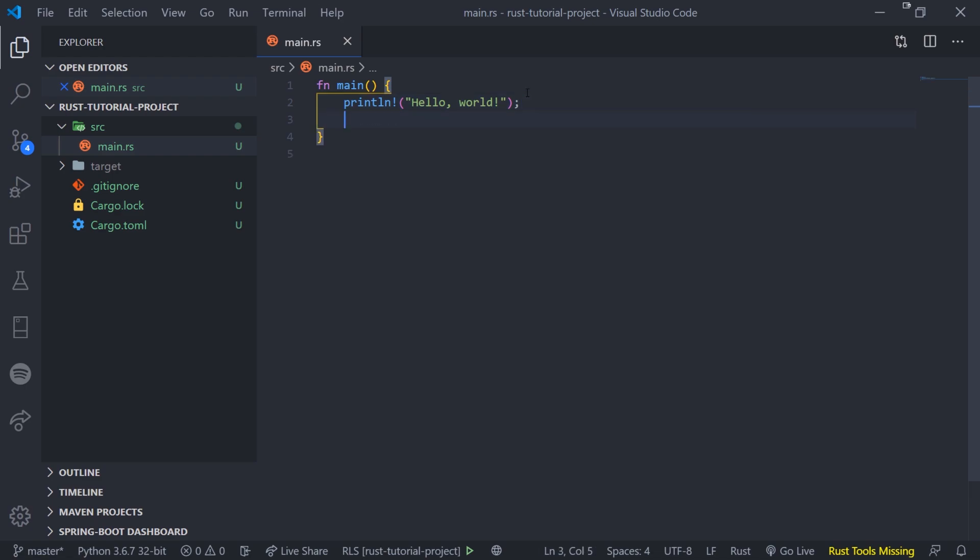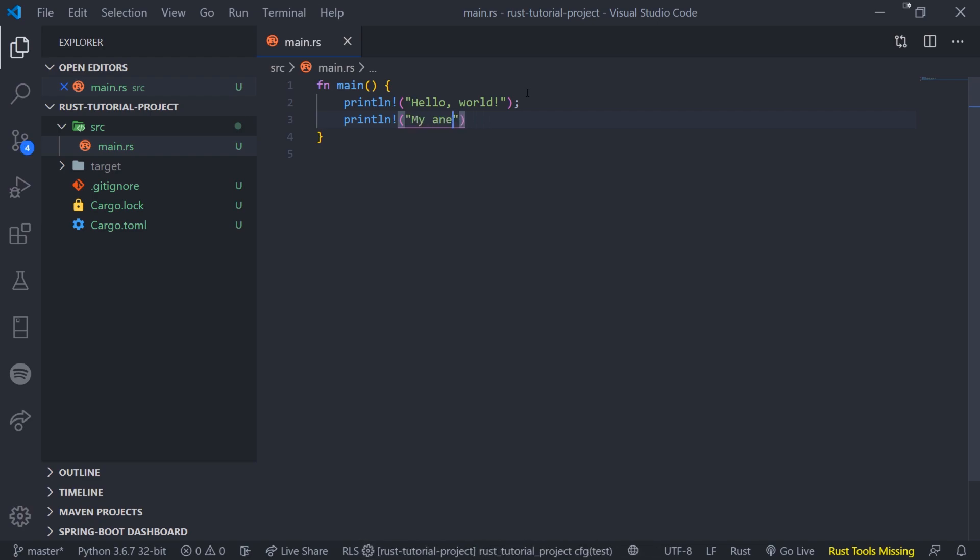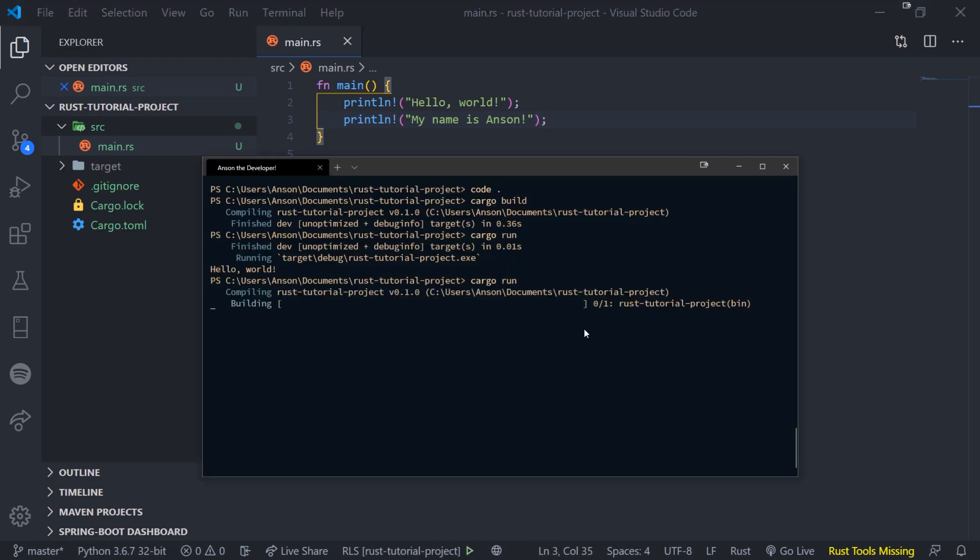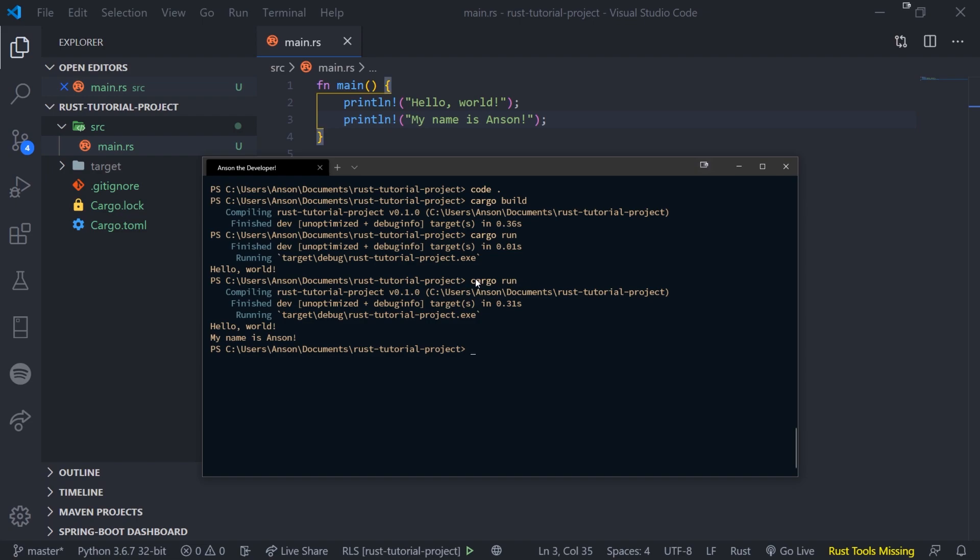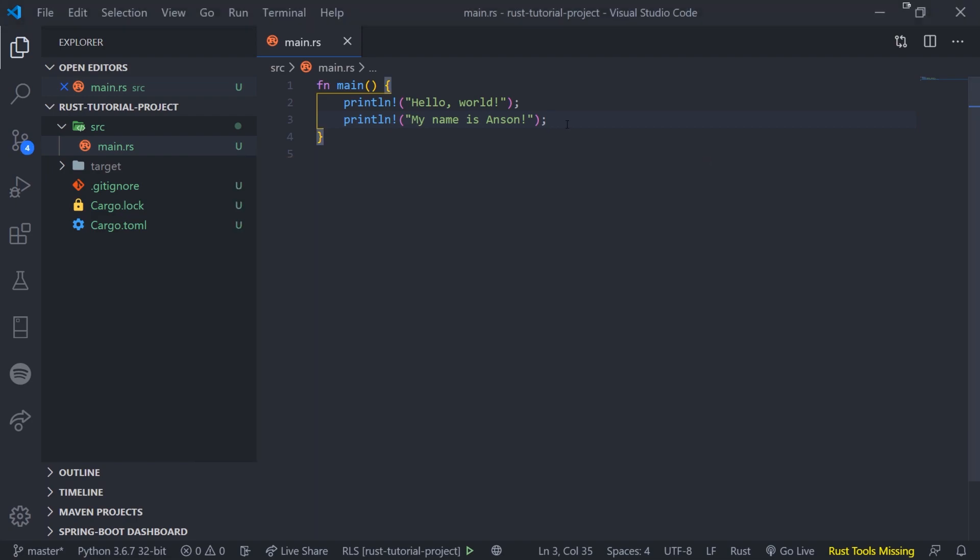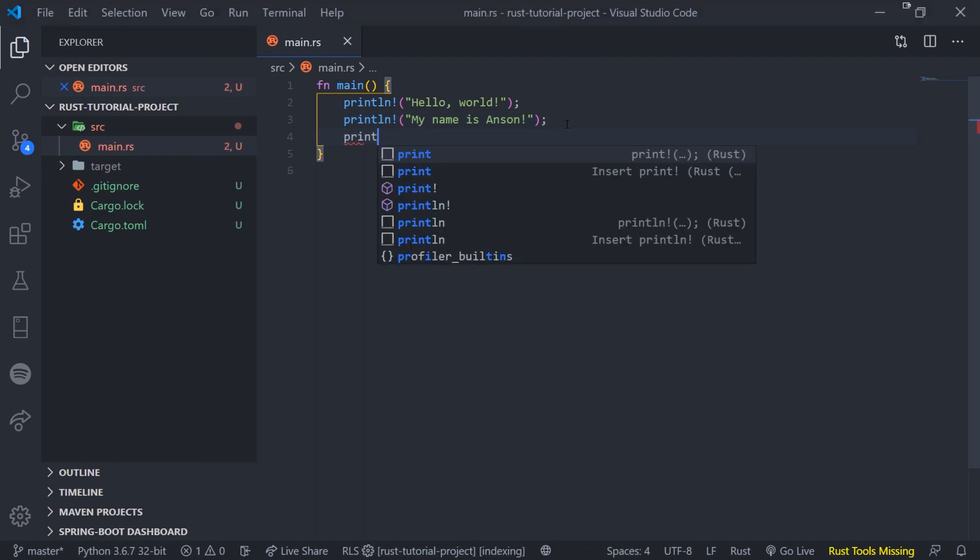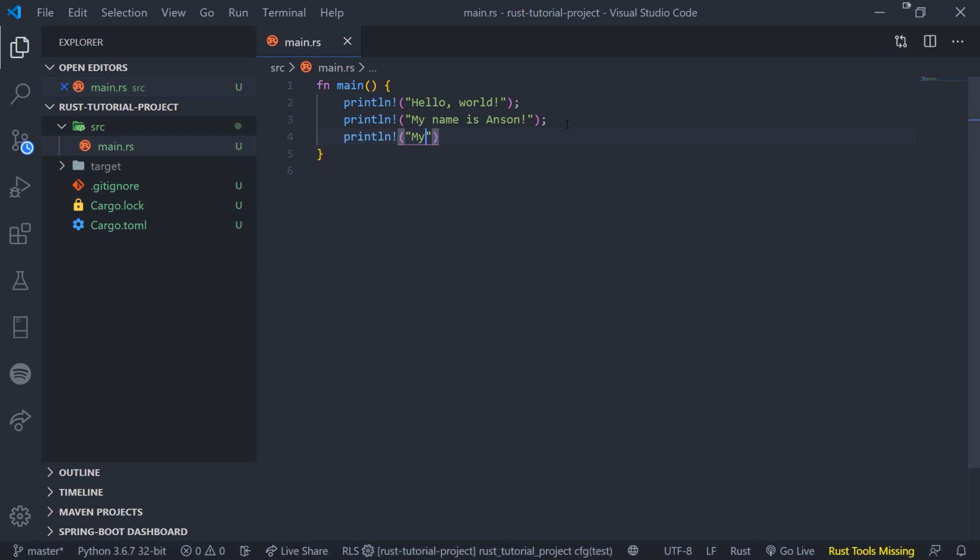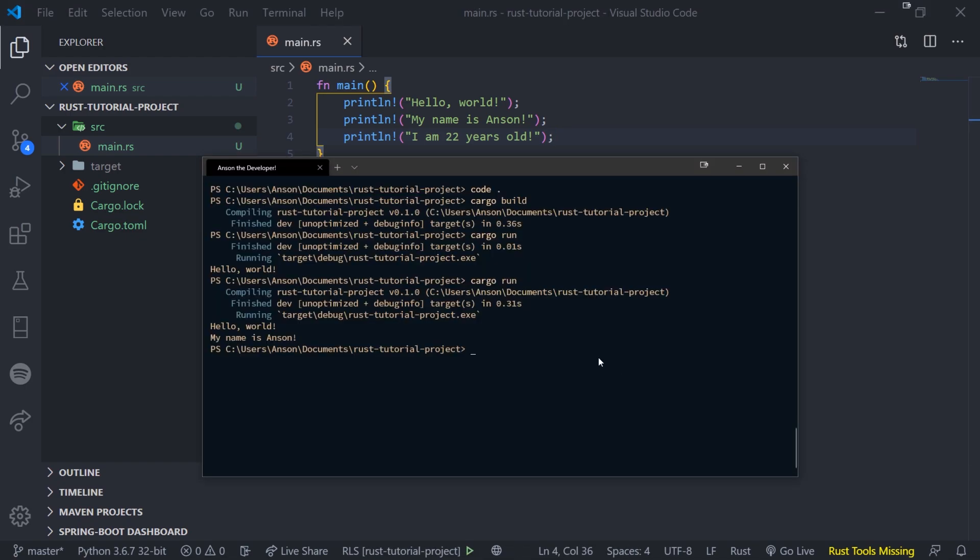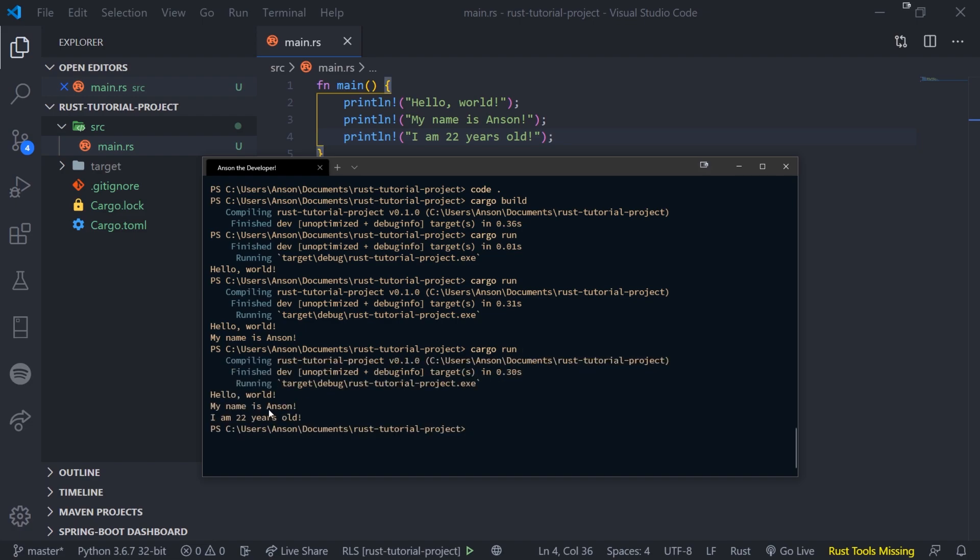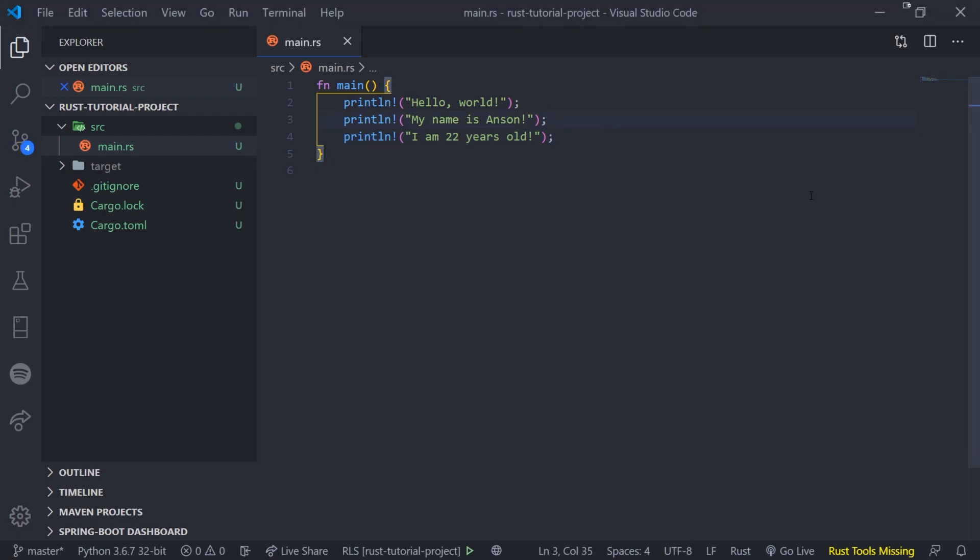So I can go ahead and just do println exclamation mark. And I can just say my name is Anson. And now watch this. If I try to do cargo run, you're going to see that it actually will automatically compile it for us. So we don't have to do cargo build every single time. And we can see that it says hello world, my name is Anson. And I can go ahead and type more output if I want to. So I am 22 years old. Okay, and every single time I save, I need to make sure I save and then do cargo run. And there we go. I am 22 years old. So that's very simple. Okay congratulations. If you're new to programming, you've just written your first program. You've just printed stuff out to the console.